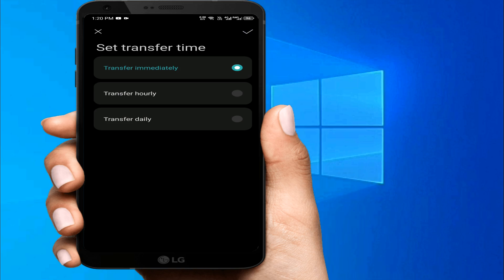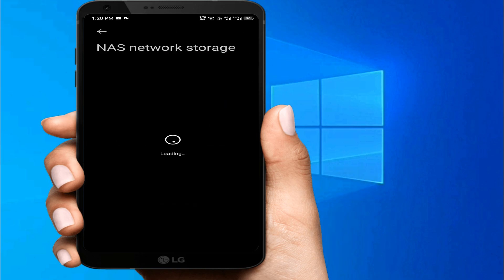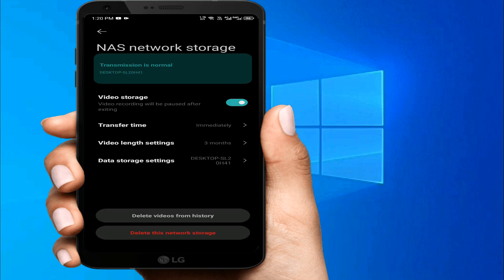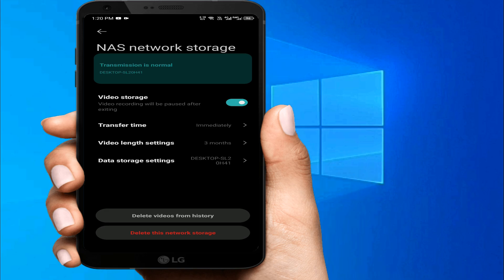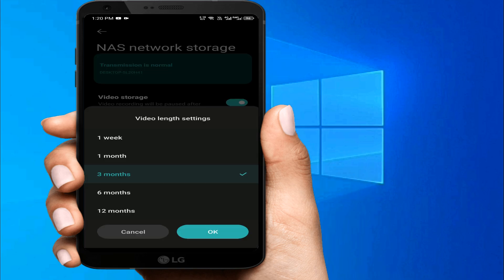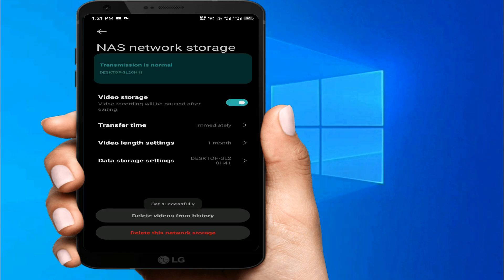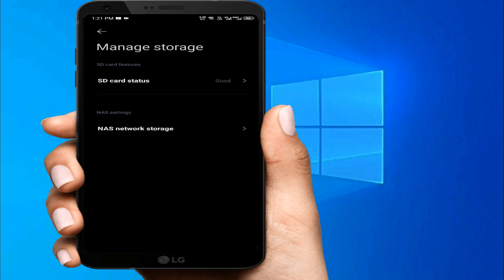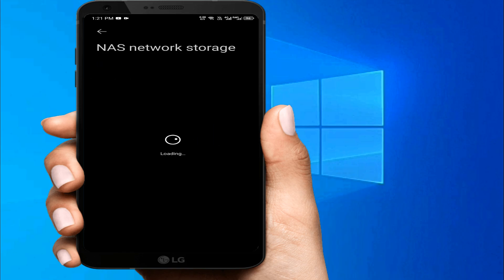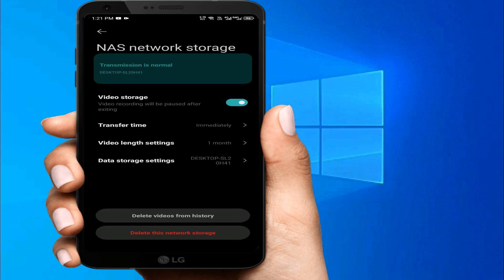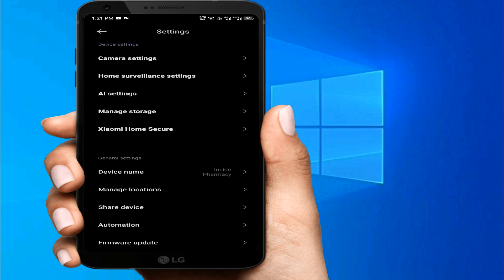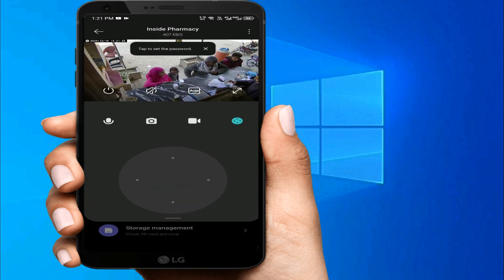We select 'Transfer Immediately.' Then for video length settings, you can choose one week, one month, three months, six months, or twelve months — it depends on you. We select one month and then click OK. After that, you can see the transmission status is 'Normal.' Now you can see our NAS storage is working perfectly — our camera is now on NAS storage.